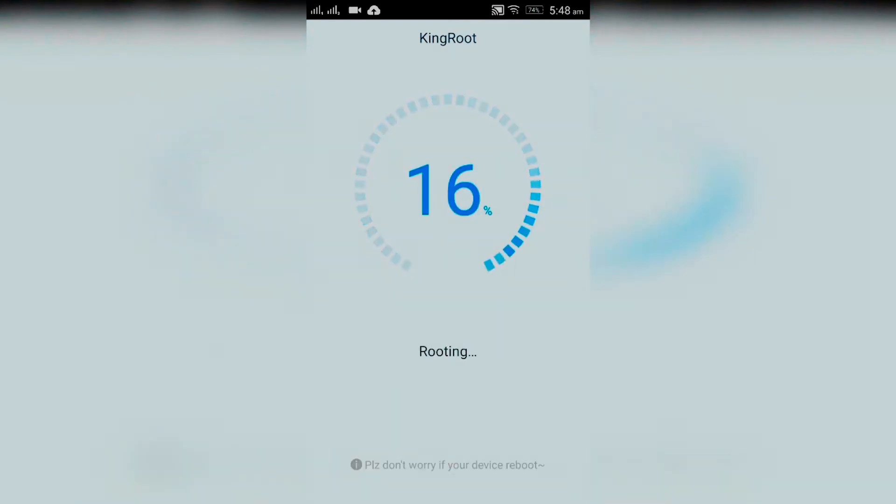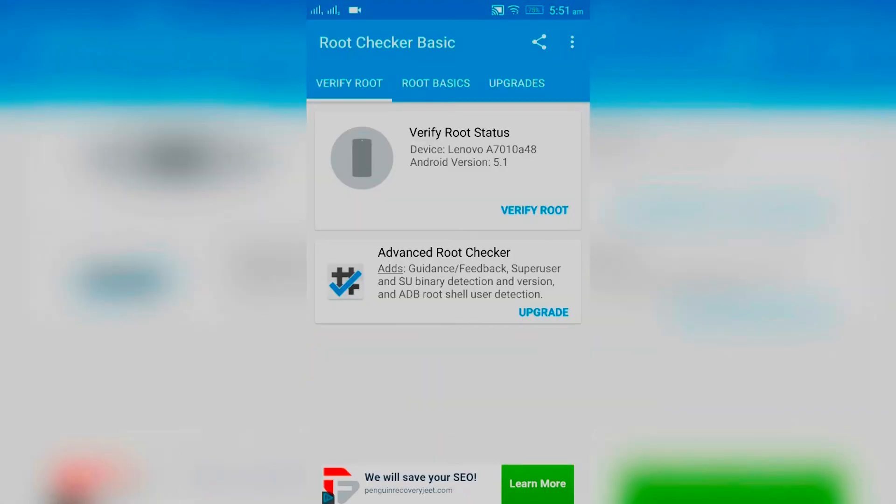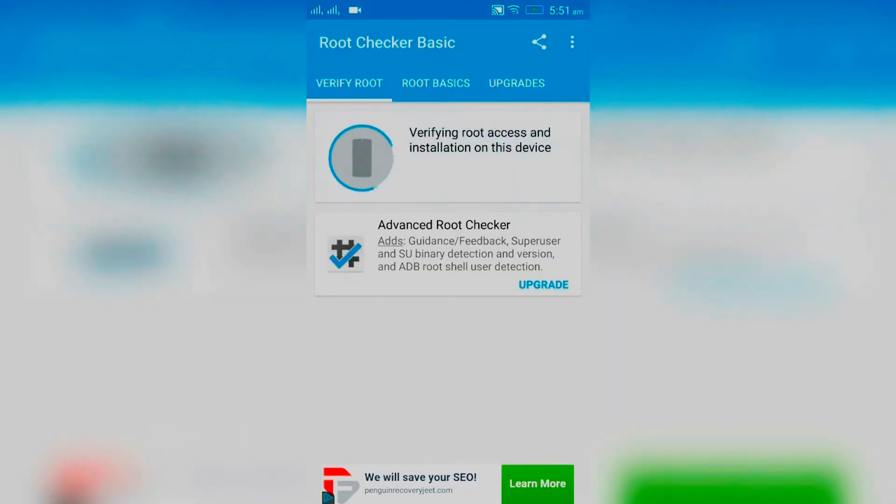Let's open Root Checker and verify the root. Now you can see your device is rooted.